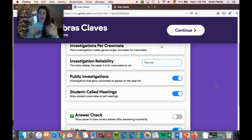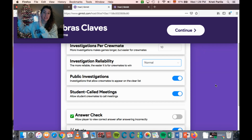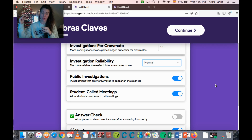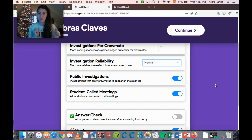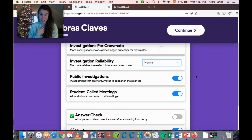The next part is public investigations. When choosing that power, if students pay a little extra power they can do a public investigation, which has the potential to clear someone on the leaderboard — showing everyone in the game that someone is officially 100% clear, not the imposter, with their name showing up in green. If you want the game to be more difficult, you can turn off public investigations.